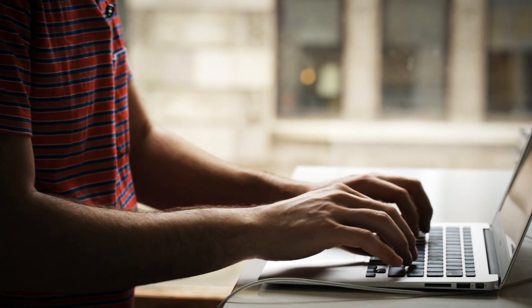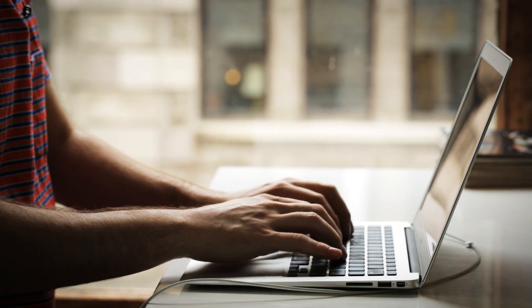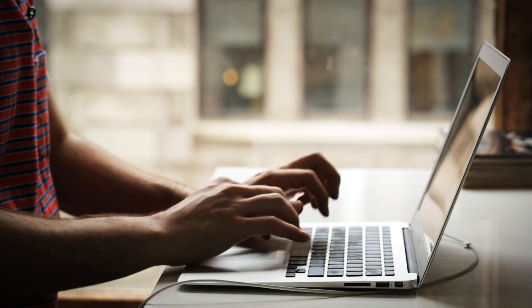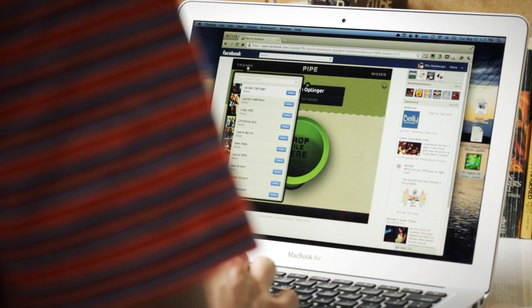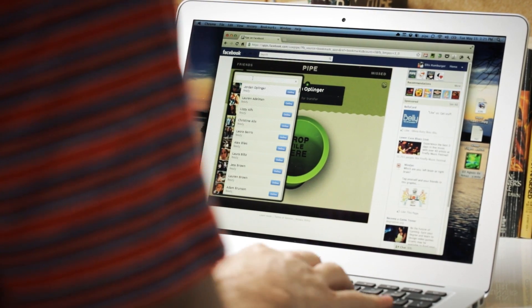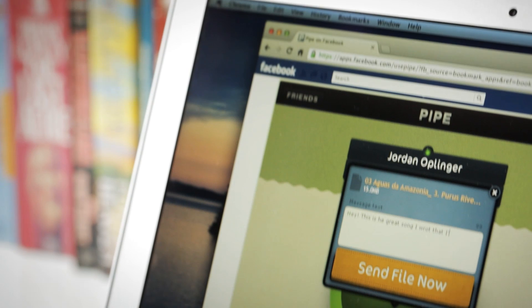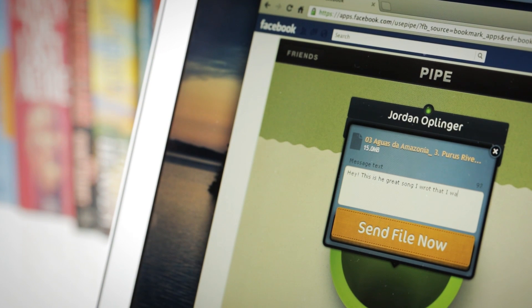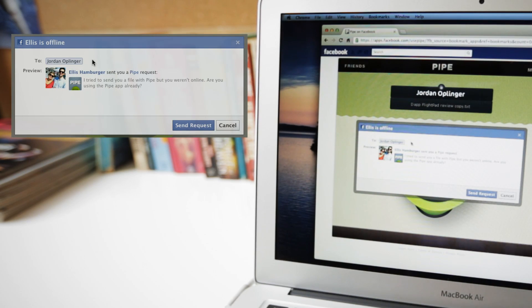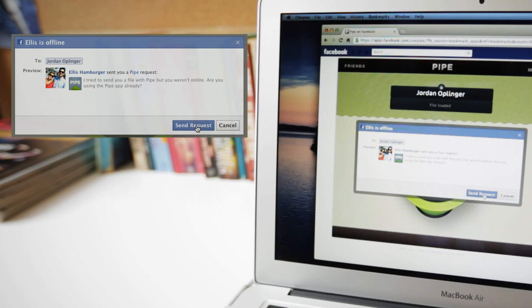Pipe isn't trying to beat Dropbox or any other large-scale file transferring solutions. All it's really trying to do is let people who are already friends on Facebook transfer files without installing any other software. And there's also 128-bit AES encryption. So your file's encrypted, doesn't live on any servers, pops in, pops out, and that's it.